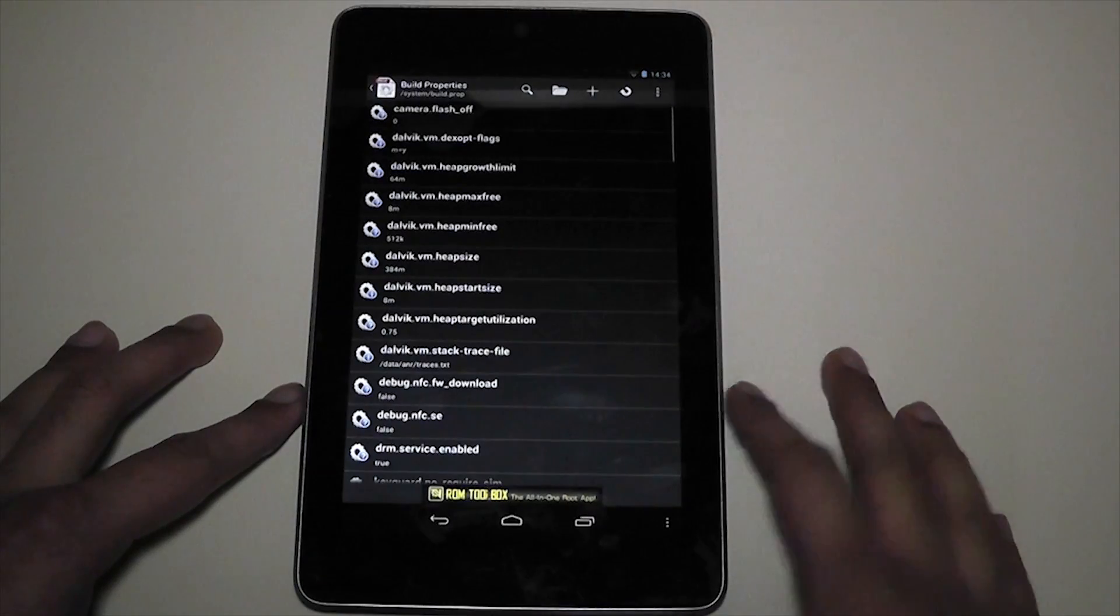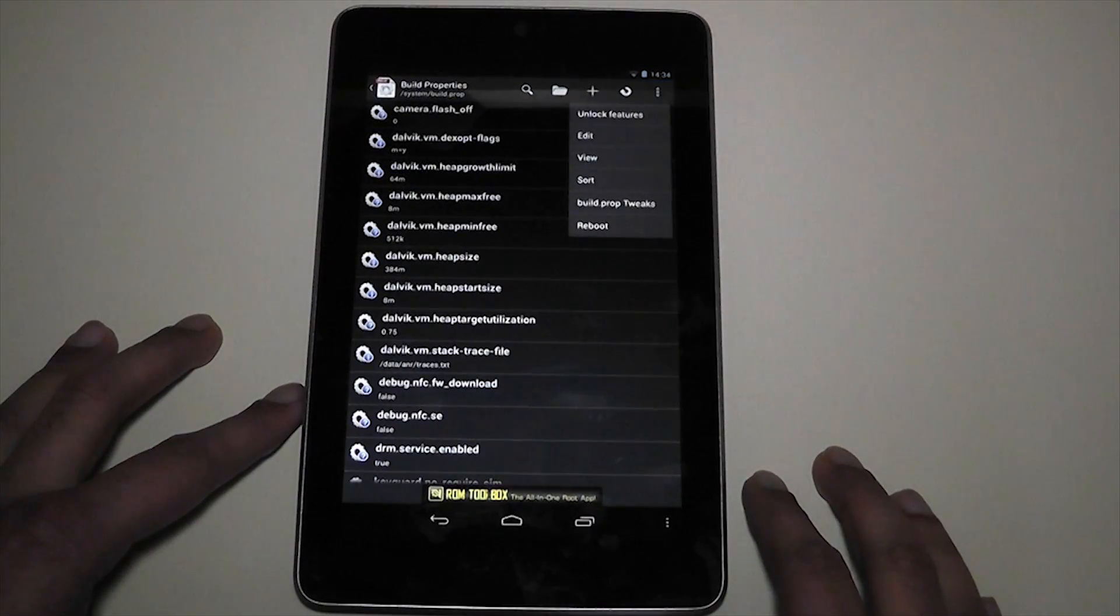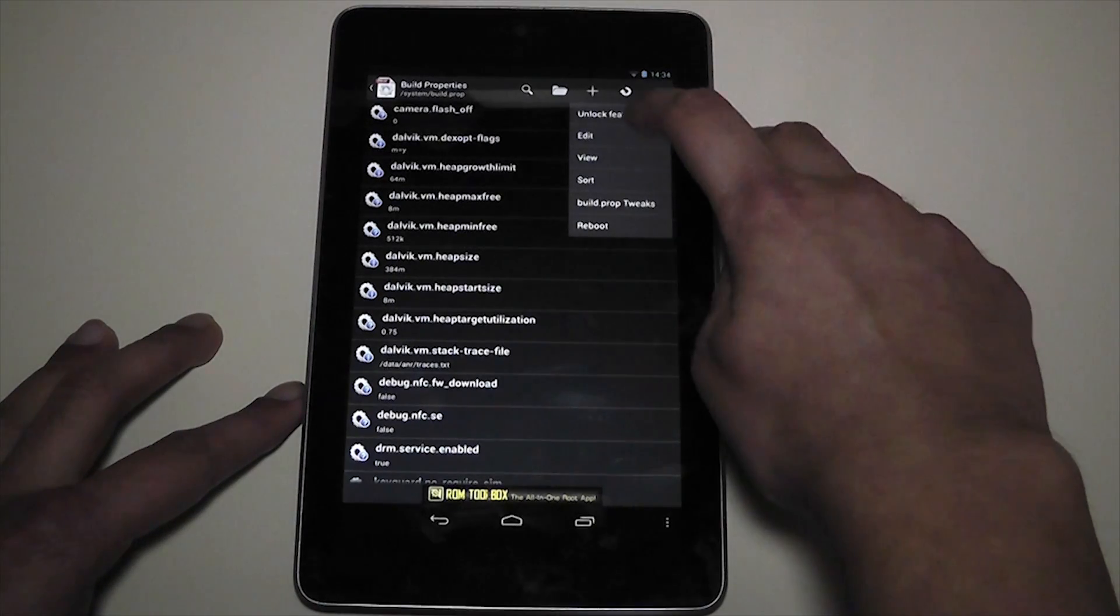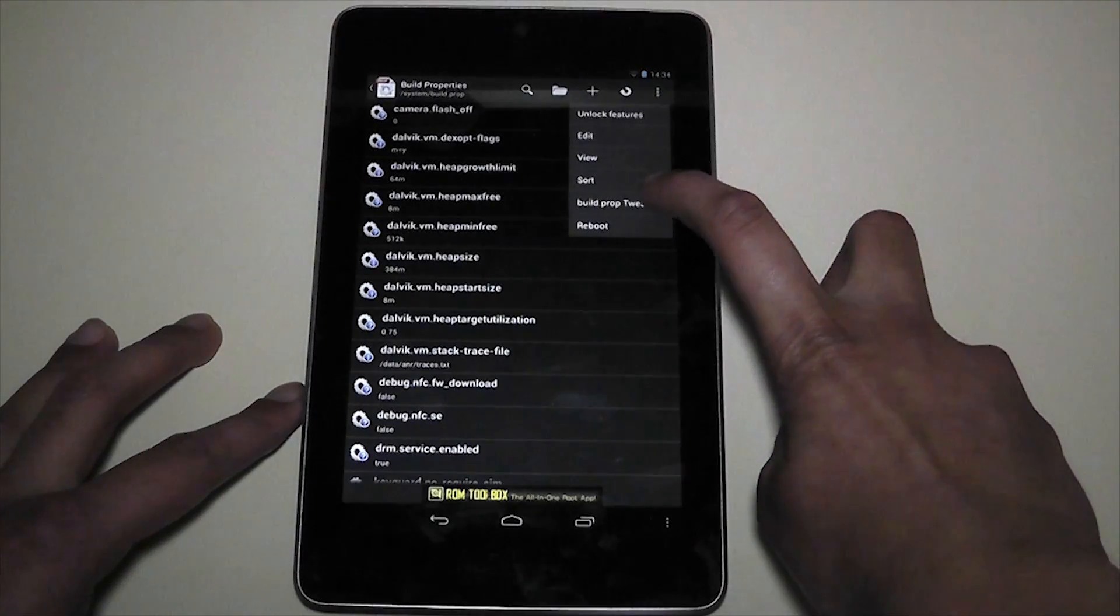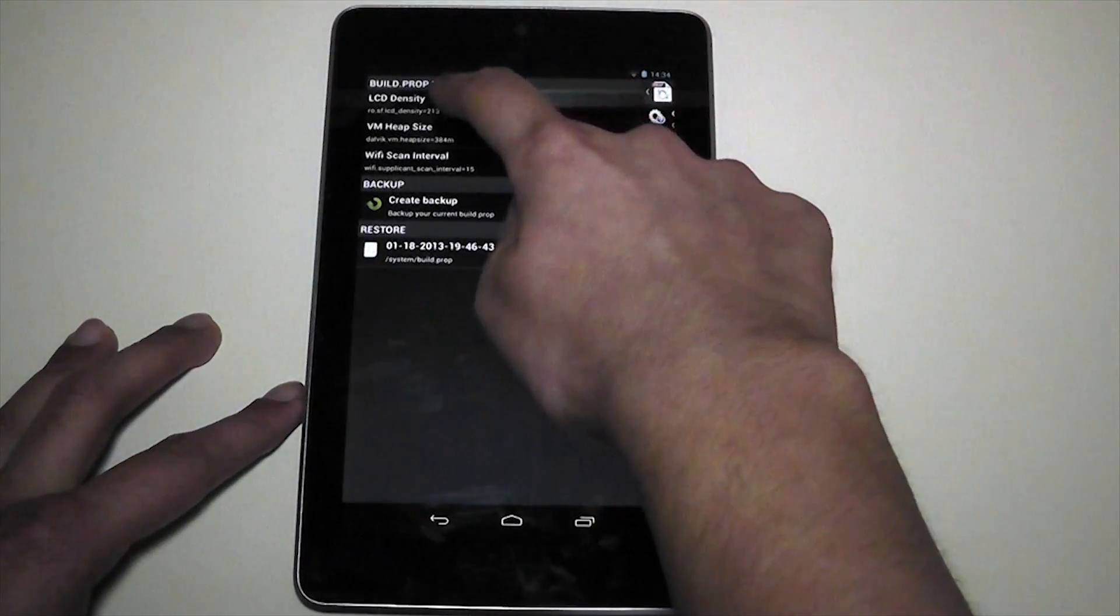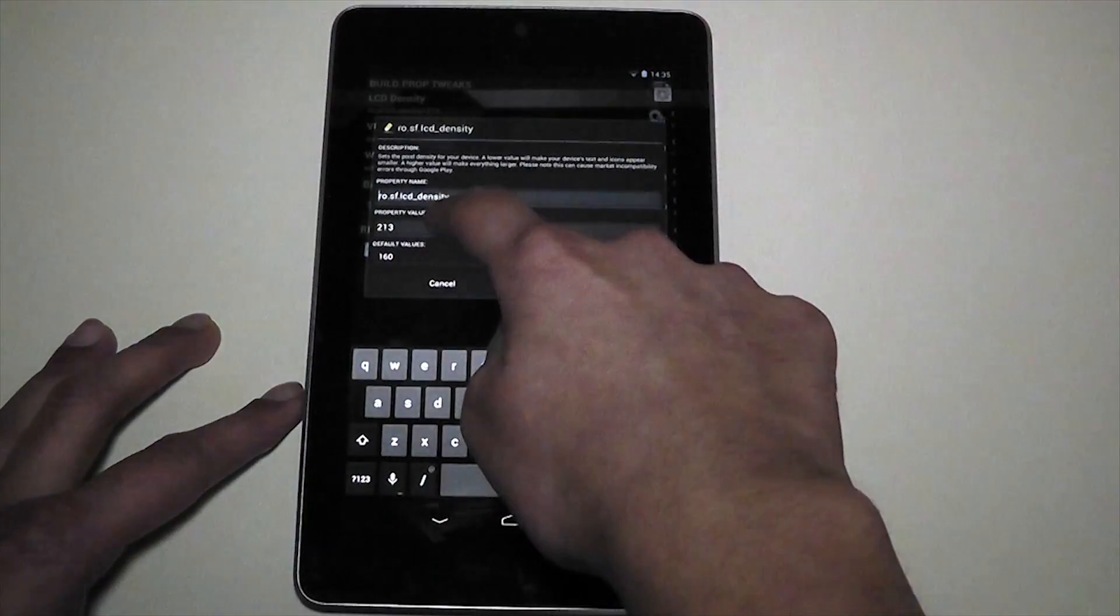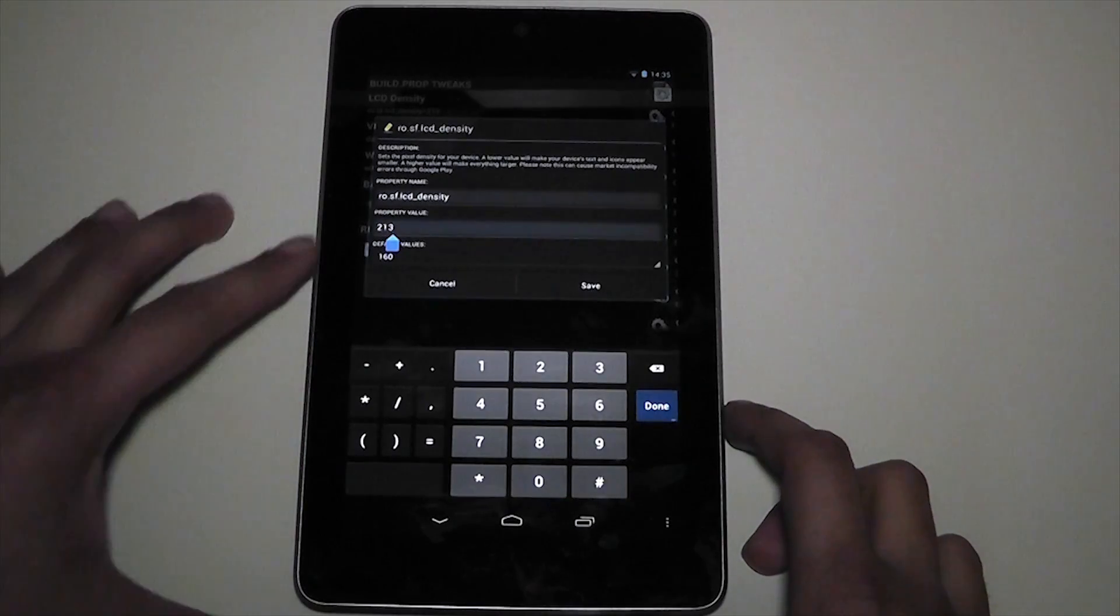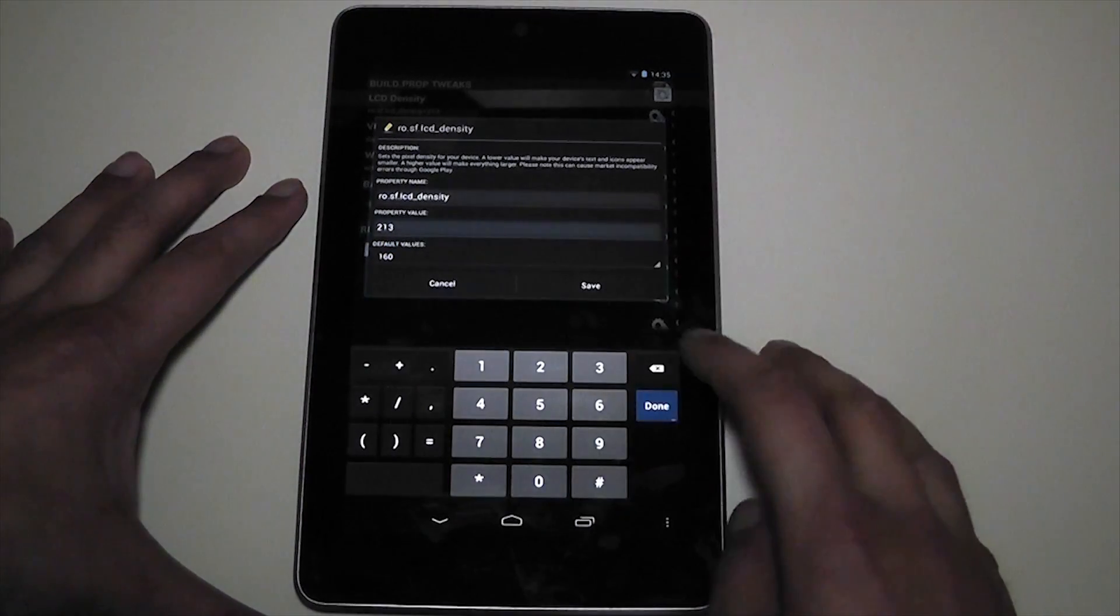So you tap on that, and then you press the menu button either on the top or the bottom right corner. And then just ignore unlock features and stuff. That will give you the full version, but you have to pay for that. Go to build.prop tweaks. Once you're in here, go to LCD density. Don't really mess around with the default values. Leave that as it is. What we want to go to is property value.